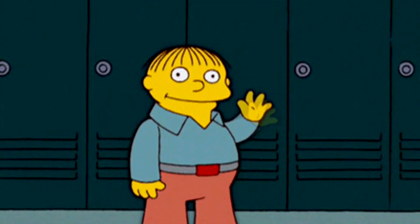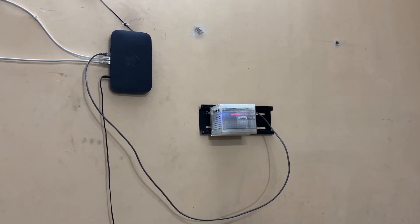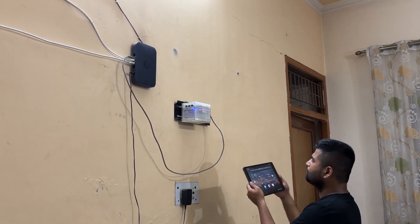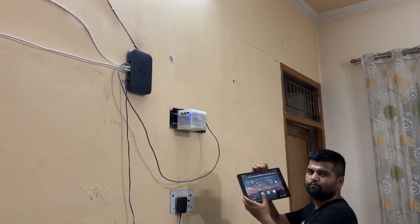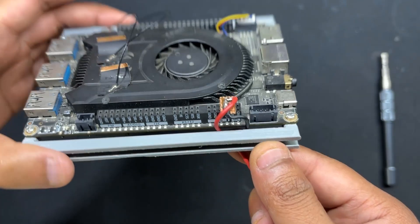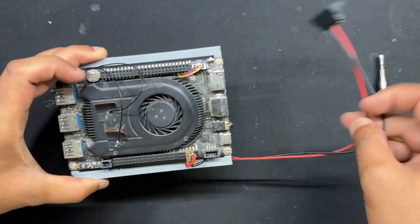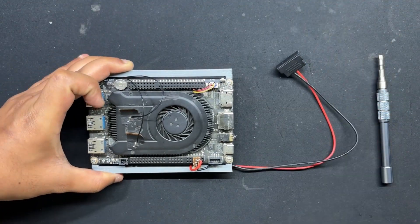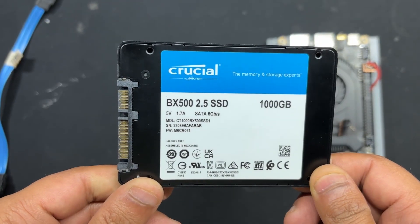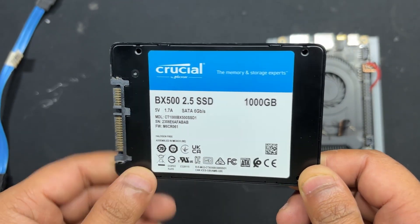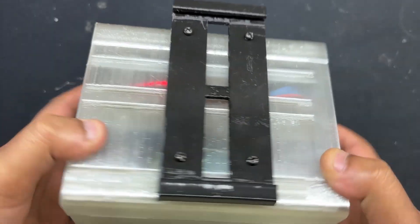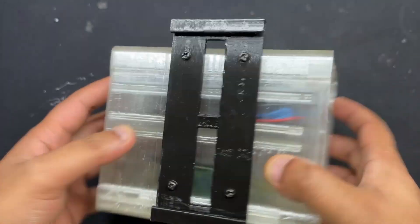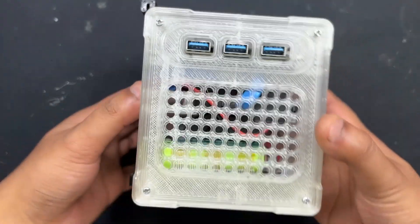Greetings everyone and welcome back. Introducing Delta NAS, a compact customizable network storage solution built around the powerful LattePanda 3 Delta. Equipped with a 1TB SATA SSD, this sleek setup is housed in a fully custom-designed 3D printed enclosure.